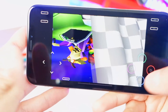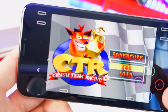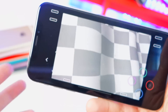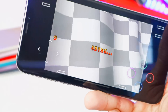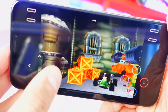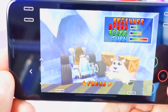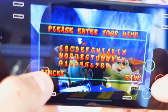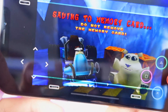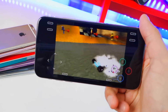Crash Team Racing loads up and it works really well on the iPhone X. You can choose your car and character — I'm going with the polar bear. Enter your name, save, and choose an empty slot. The game saves and you're ready to play.